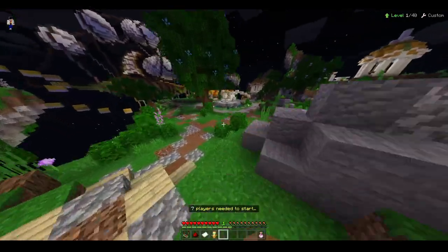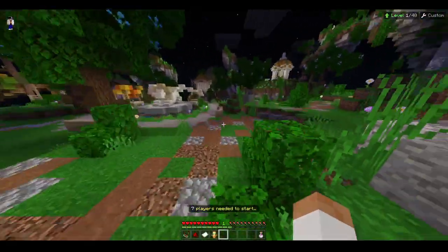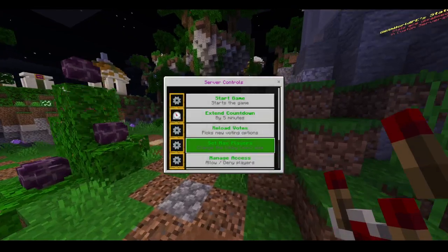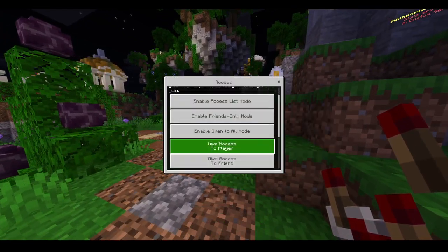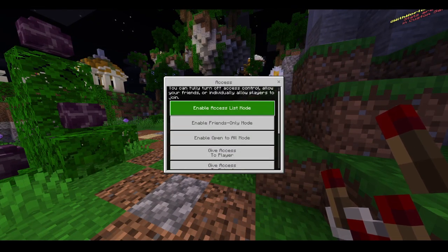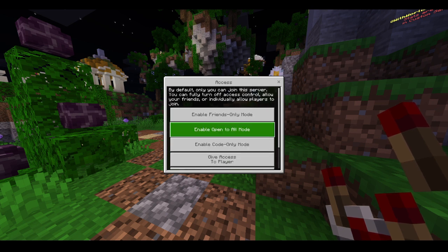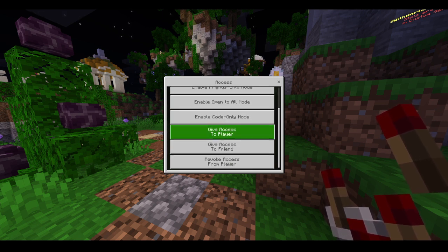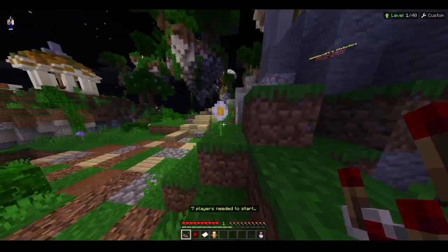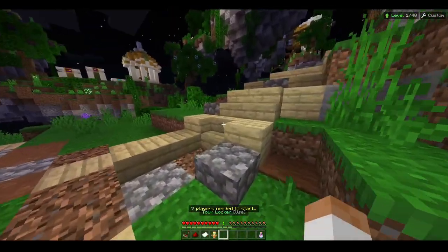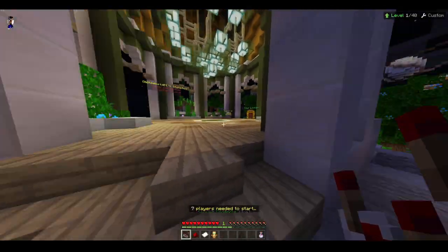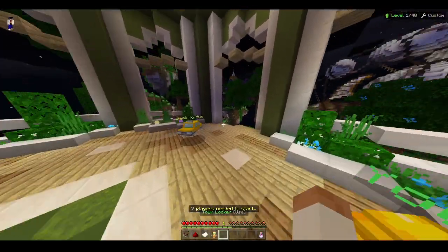That is the most common method of joining servers. You can experiment with the others, but just go to manage access and you can read what it's about. You can give access to a player or friend, or revoke access. Those are the private methods, and if you want to open it up more publicly, you can use the code that I just showed you.